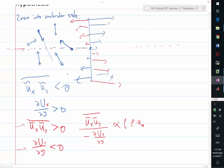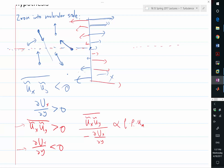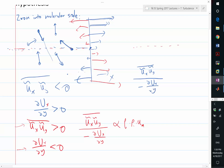Consider the blue case where velocity is higher on top and lower on the bottom. Whenever a fluid blob travels from below to above, its velocity is more likely to be lower than the average — the same as in the molecular case. And when it goes from top to bottom, its velocity is more likely to be higher. What determines the ratio between the fluctuating velocity (Reynolds stress) and the mean velocity gradient is the same set of factors.